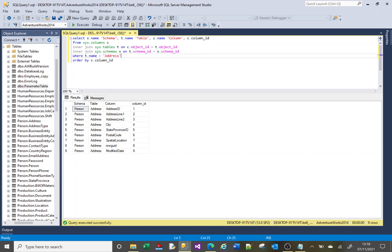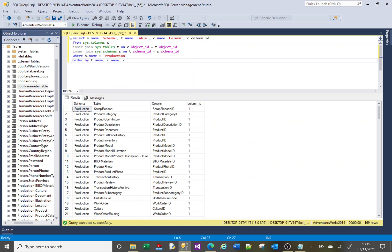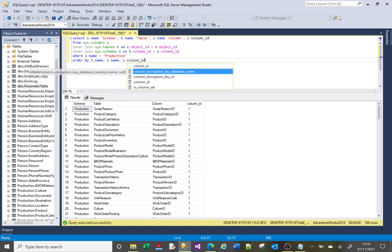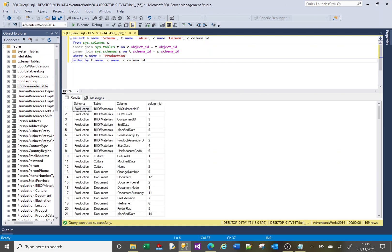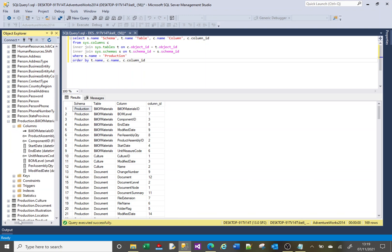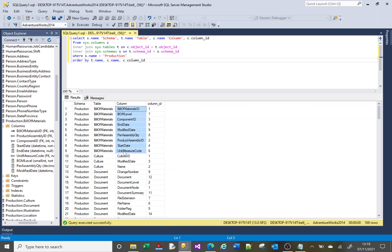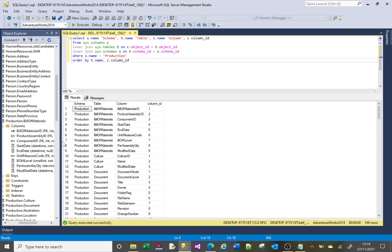Maybe I'm interested in a particular schema, so I can say WHERE s.name = 'production', and instead of ordering by column_id I'll order by t.name, c.name, c.column_id. If we go down you can see 'production' — the first table in production is 'bill of materials', and if we look at the columns there are our bill of materials columns. Now you can see that the order matches as well, ordered by the table name and the column ID.